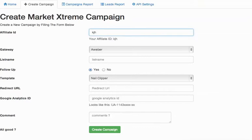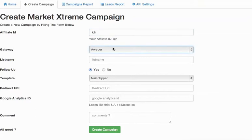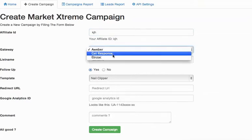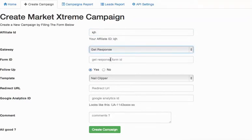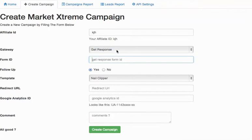You can fill out your info, choose GetResponse and note that it's asking for your form ID, not your list name.